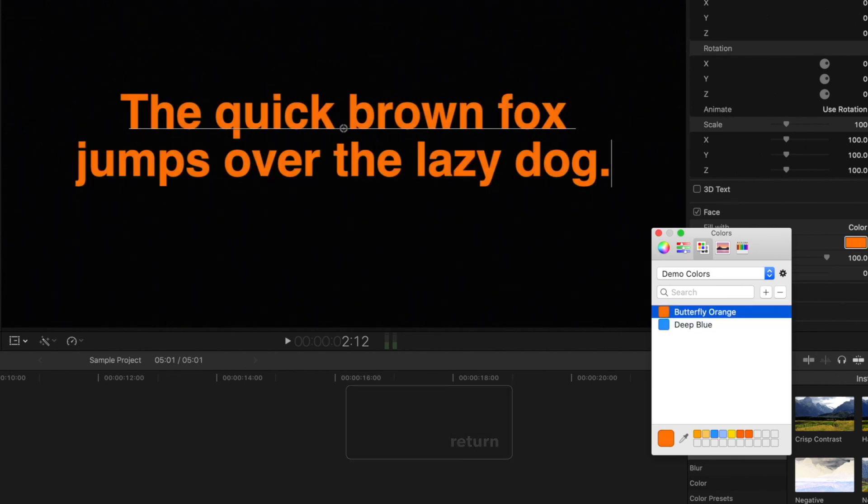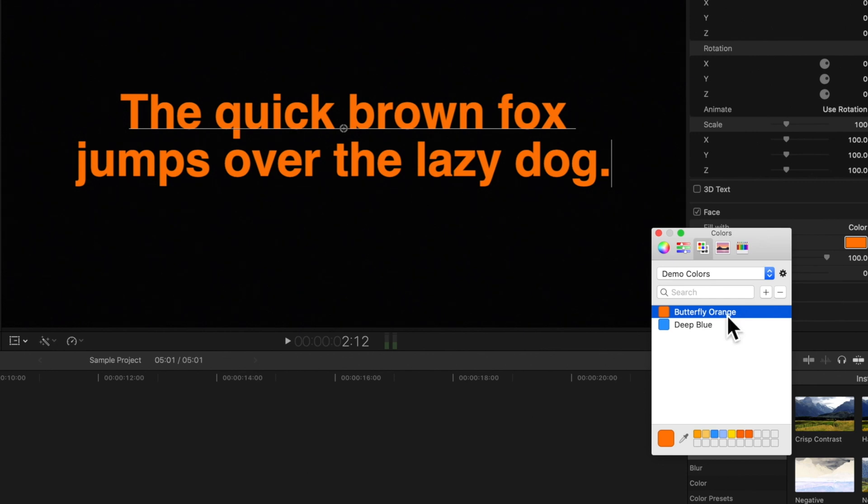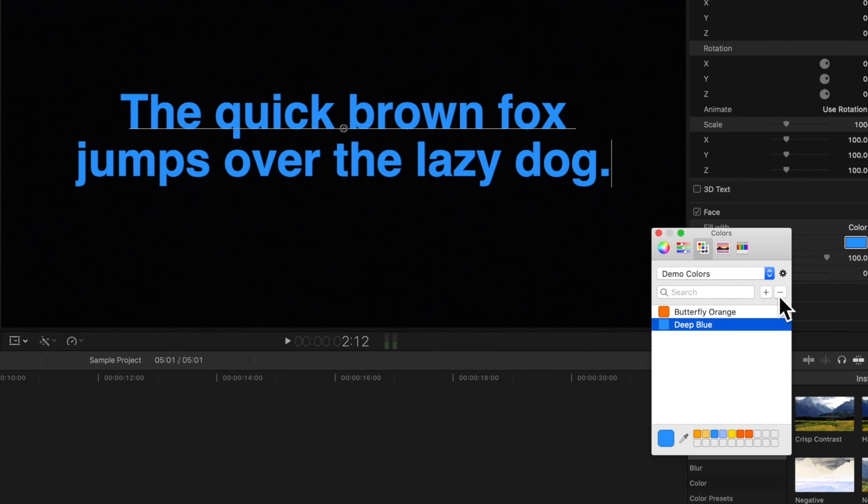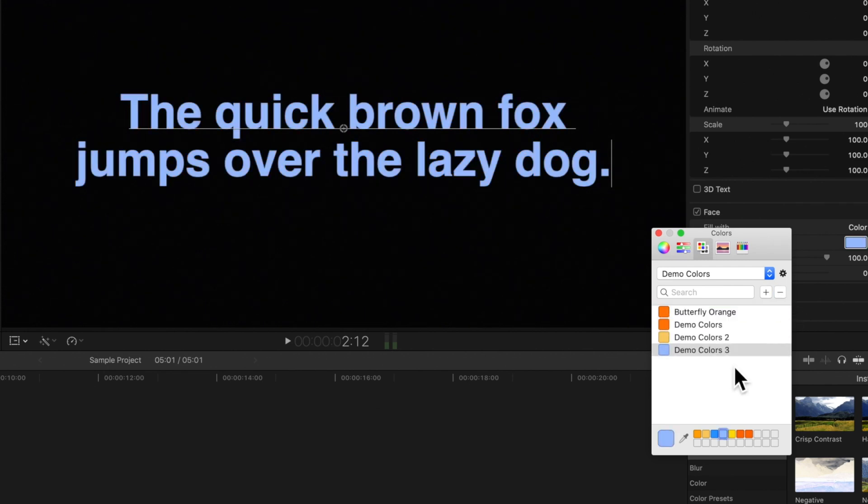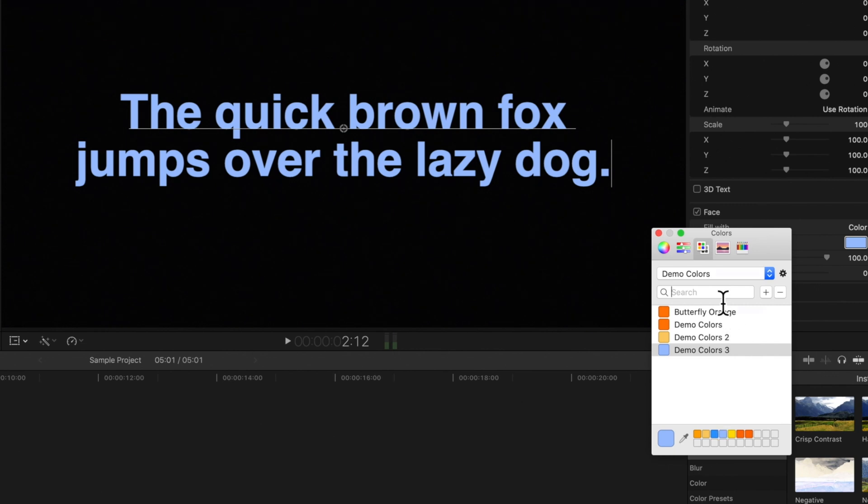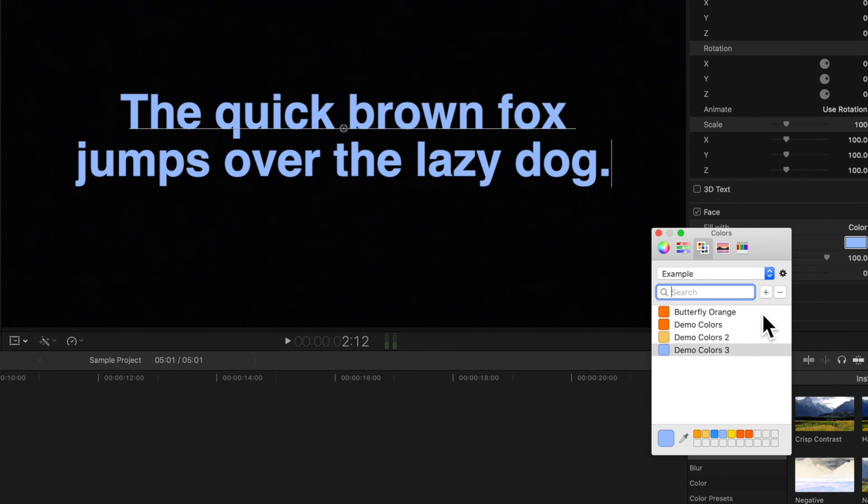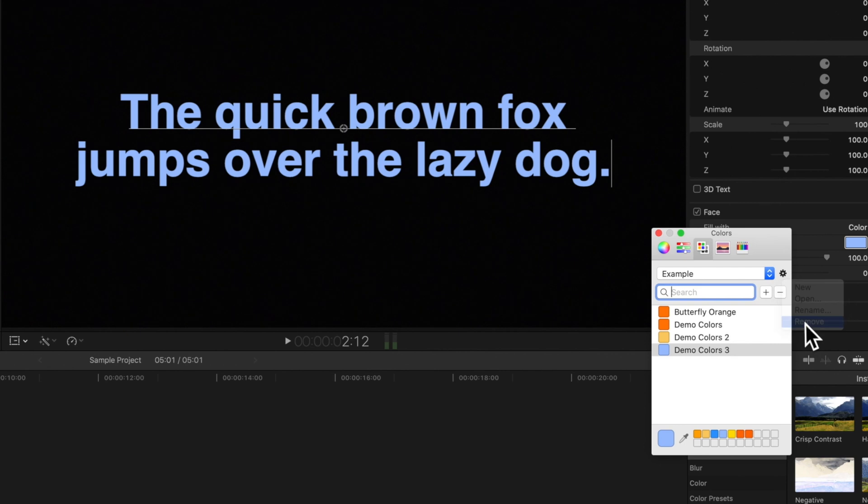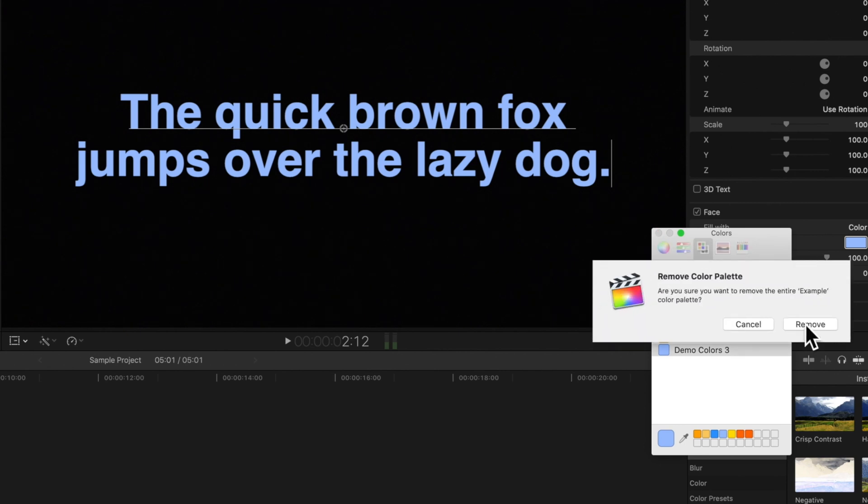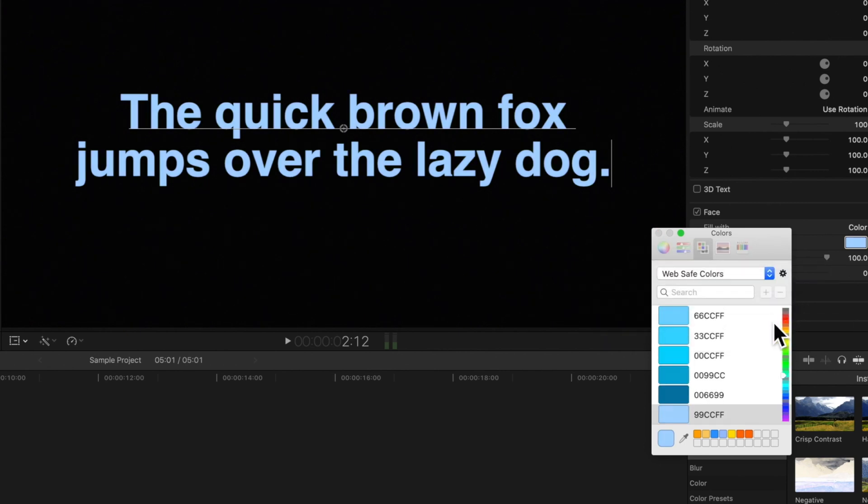If we decide we no longer want a color in our set, we can click on this minus symbol. If our set gets larger, we can use this search bar to search for specific color names. Then finally, if you want to remove a set, choose remove from this menu. This window will pop up to confirm, so click remove again.